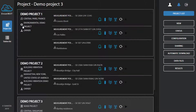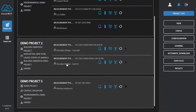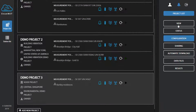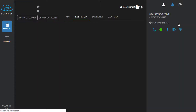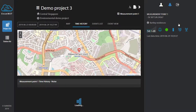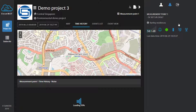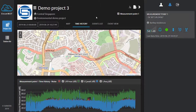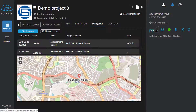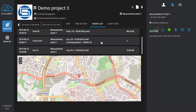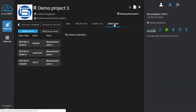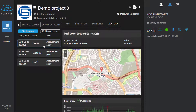SvanNet projects offer its users a powerful and automated monitoring solution. The data from the noise and vibration monitoring stations, including time history and event list, is automatically downloaded to SvanNet so it can be displayed and reported.